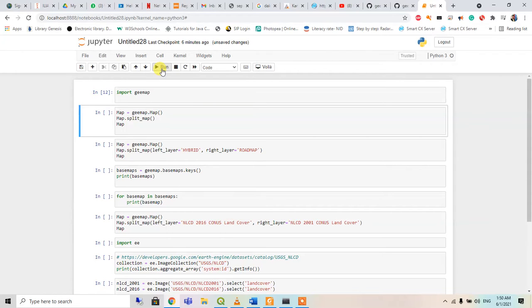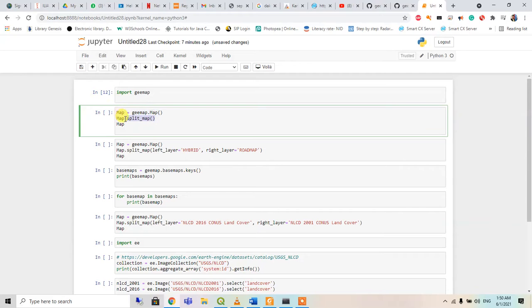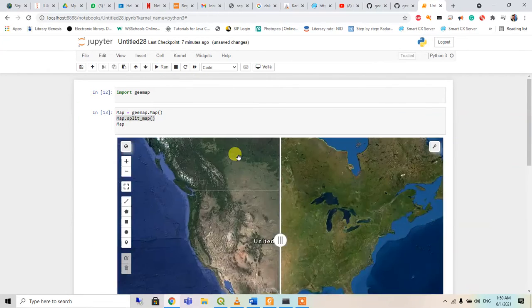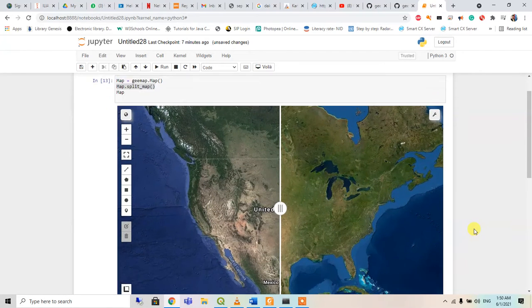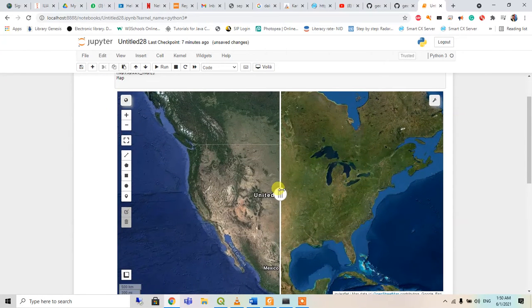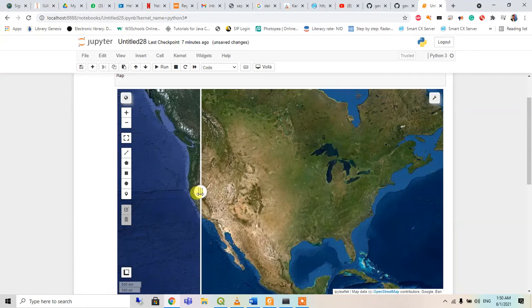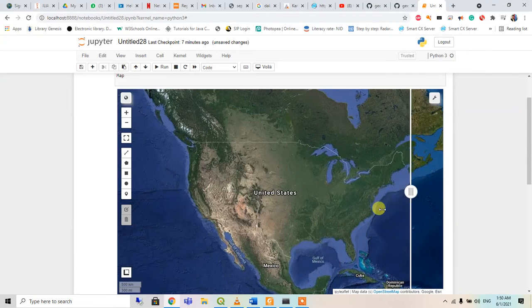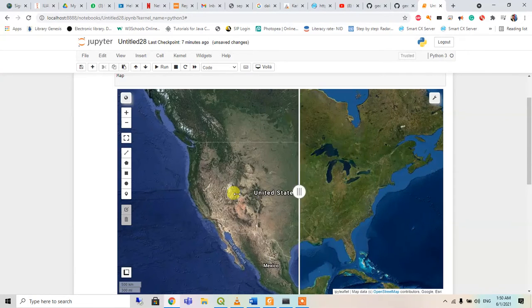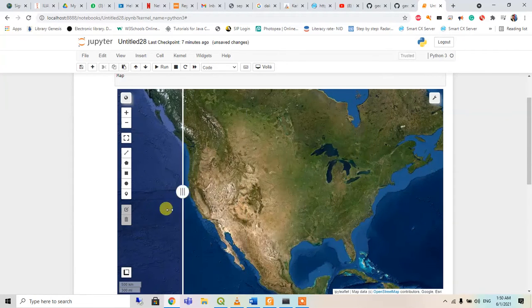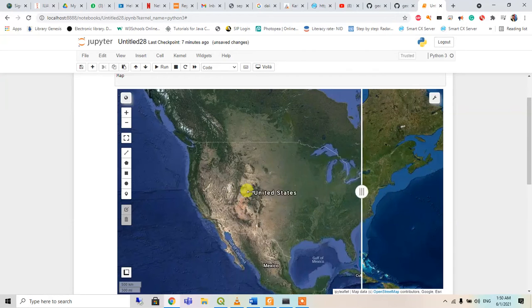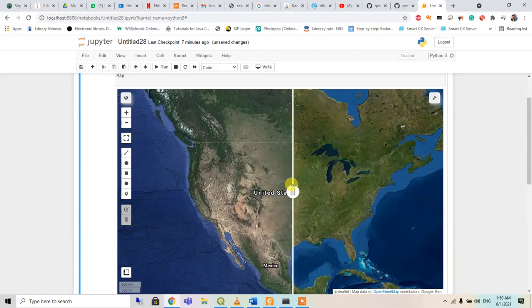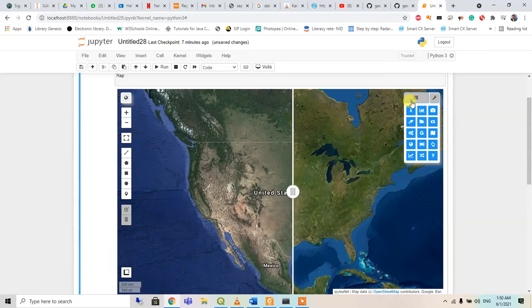So it will import the G map and then it will import the map, and the map will be of type split map. So when I play this, two split maps will be shown - one has name and one is without name, and one is with boundary, one is without boundary.